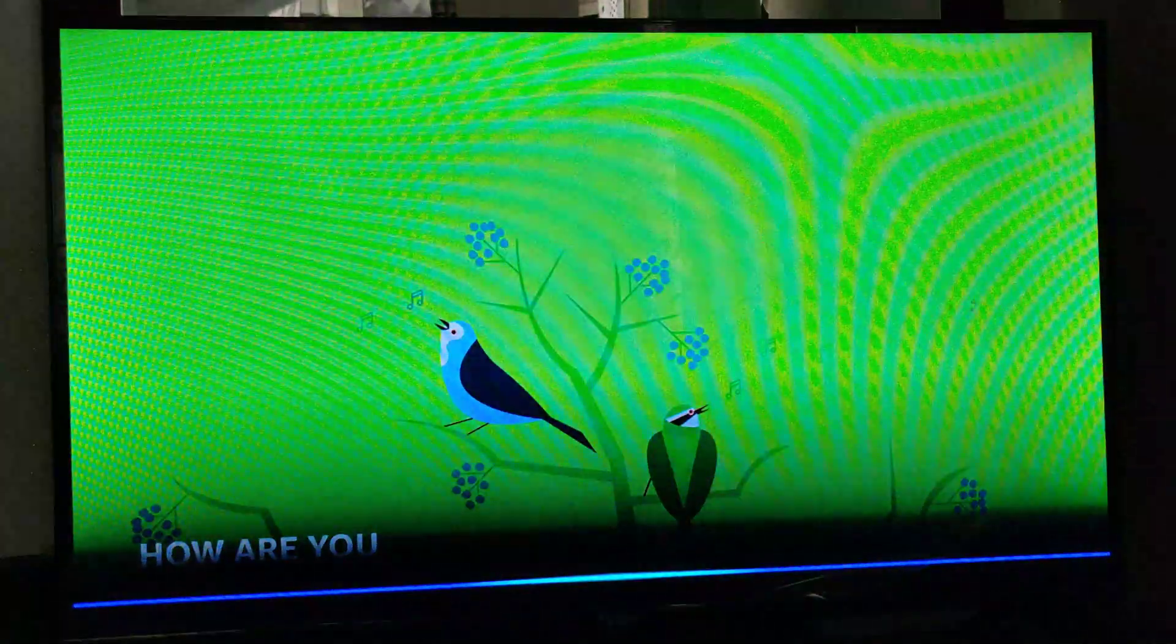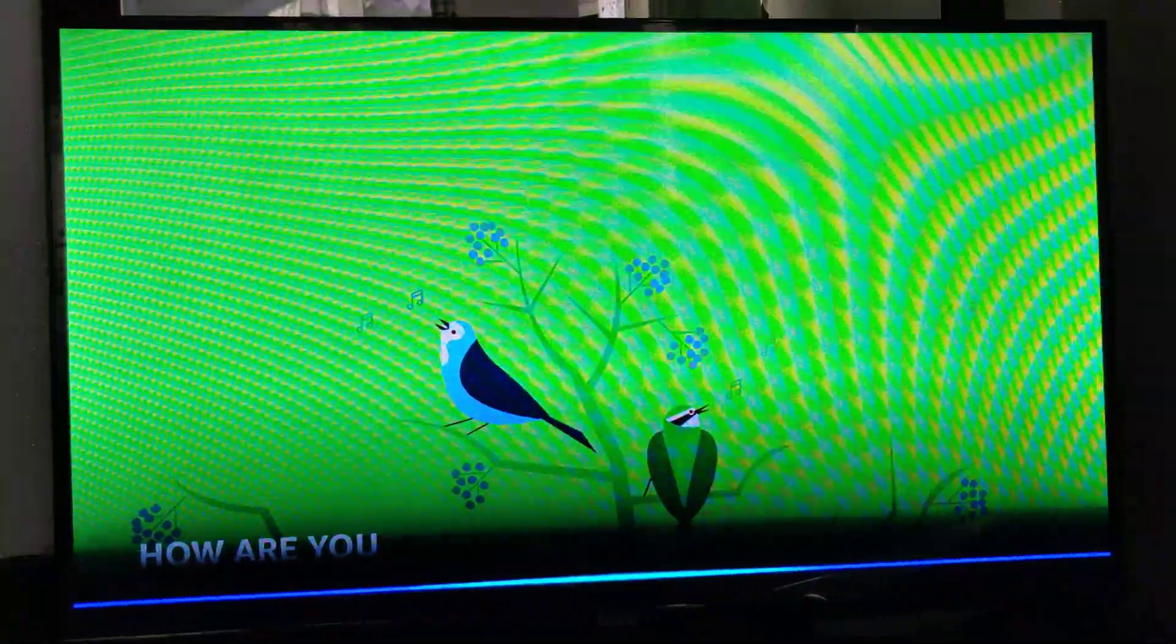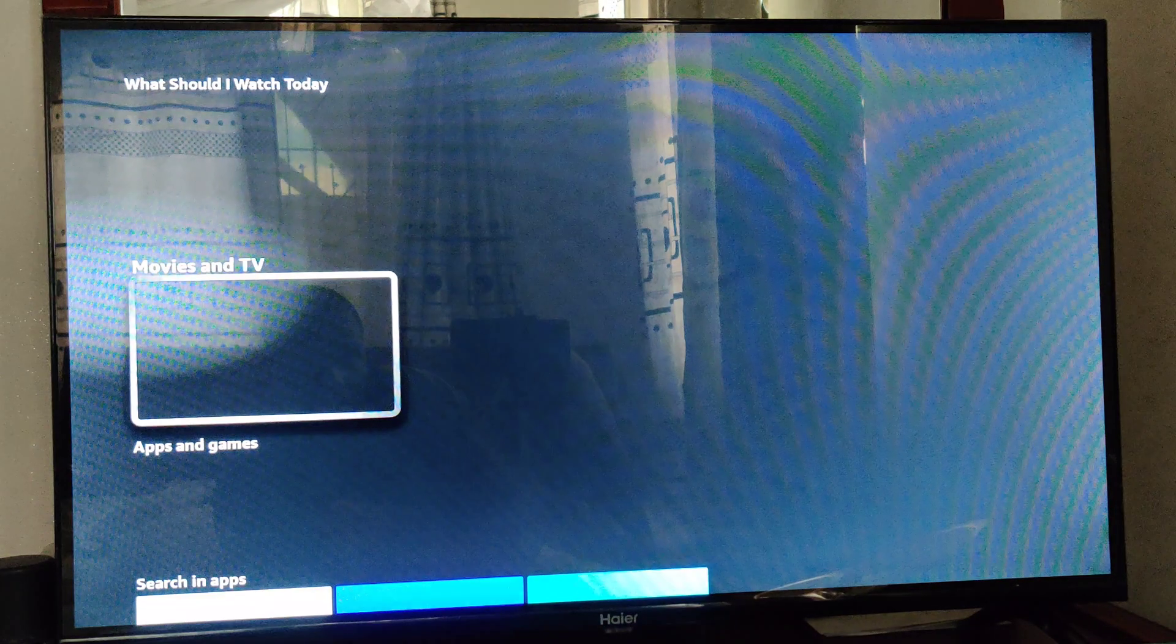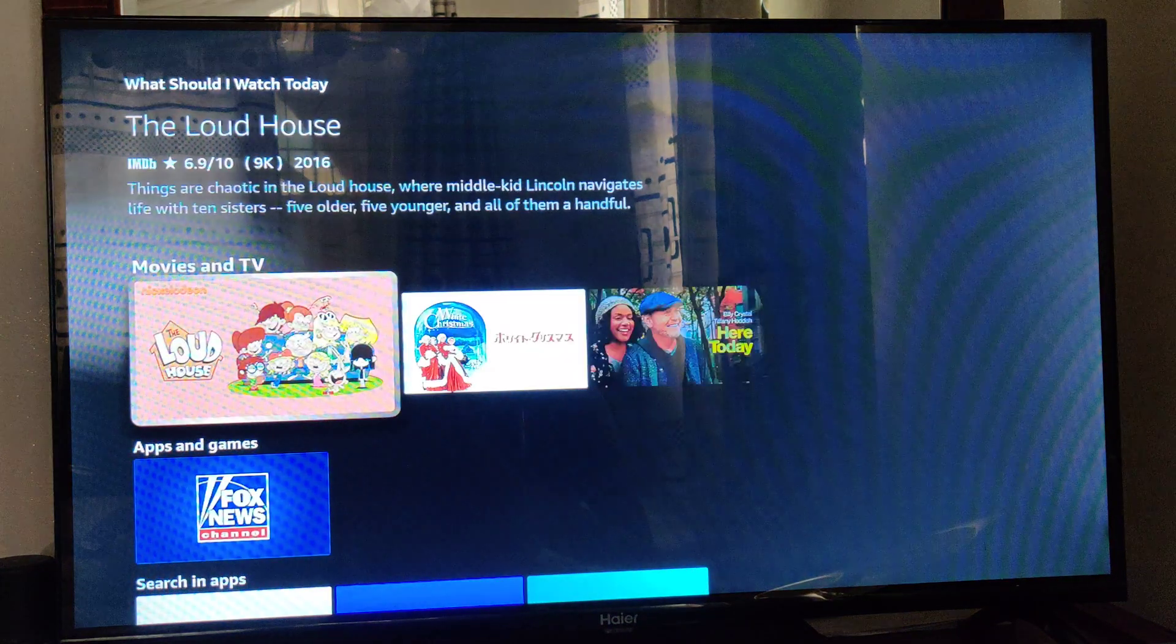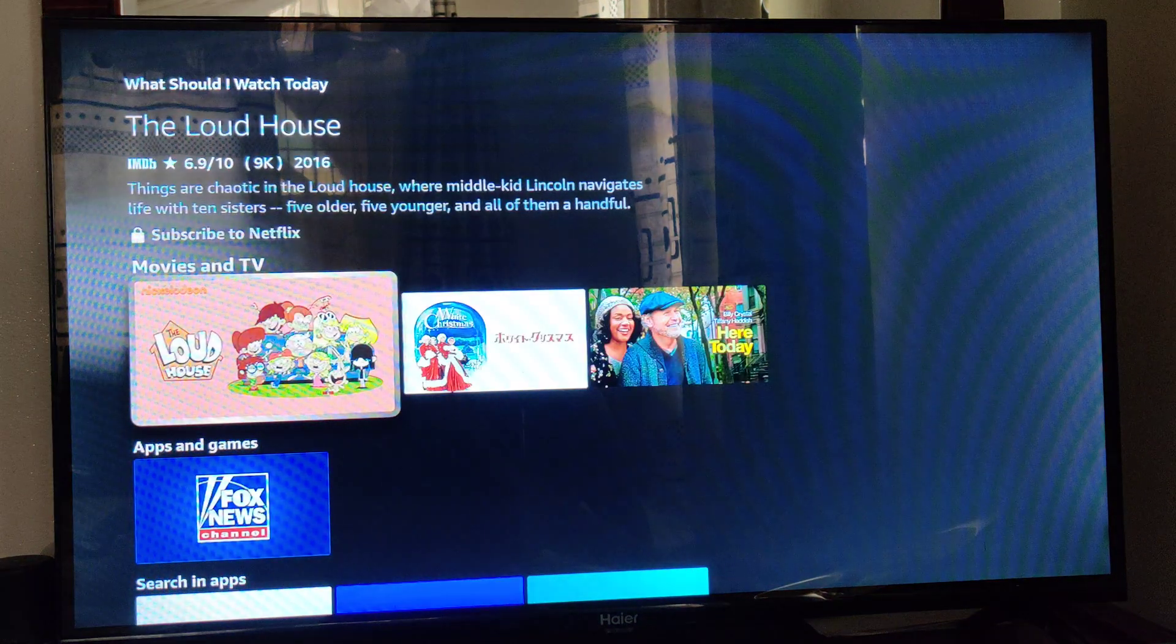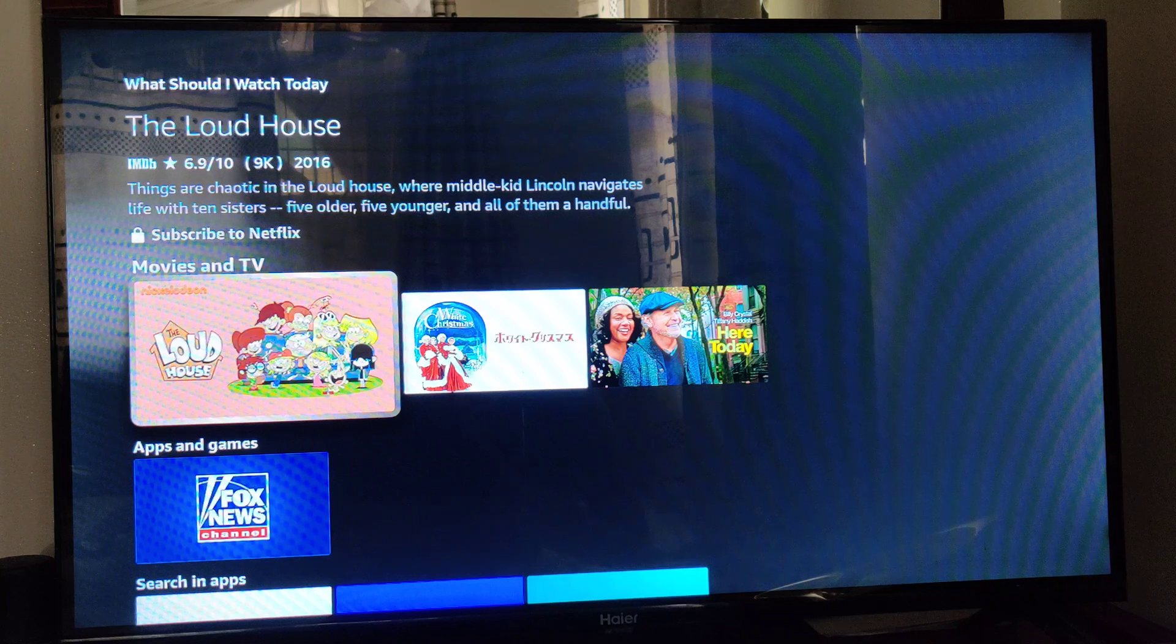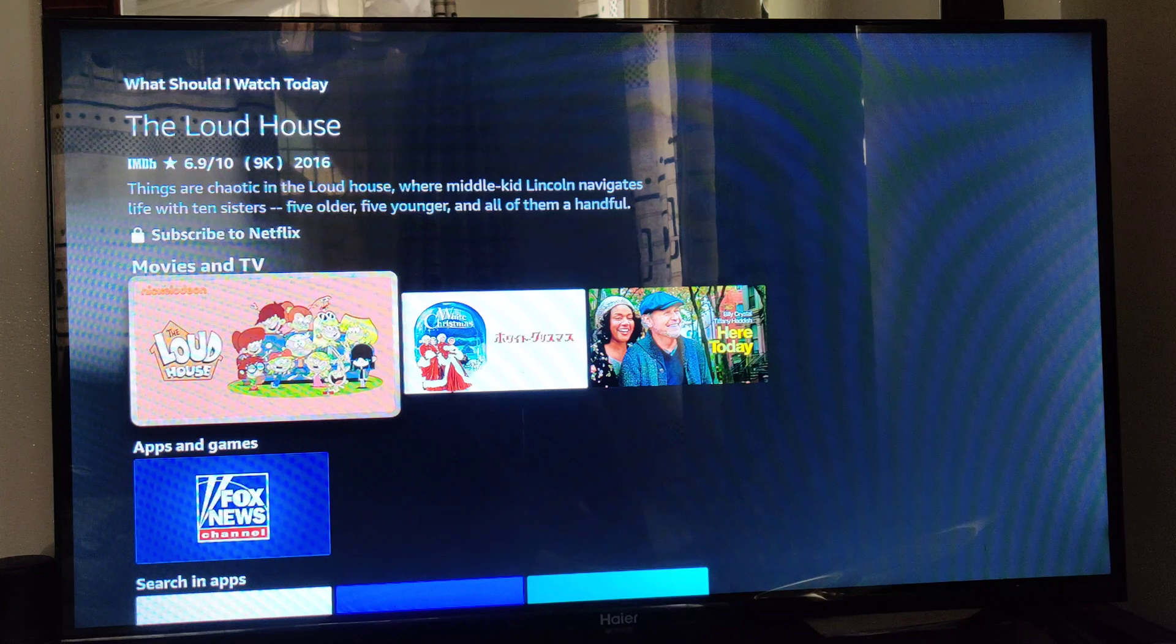Alexa, what should I watch today? As you can see, I've been given results of what should I watch.